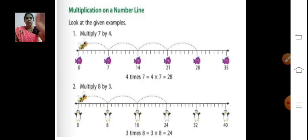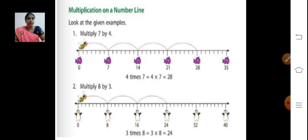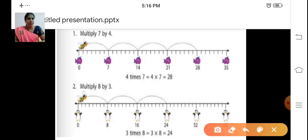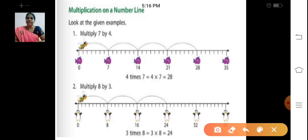Now we will do multiplication on a number line. You all know the number line, right? You have read it in your previous class. Now we will see some examples of how to multiply on a number line. First sum: multiply 7 by 4. We are going to multiply 7 by 4.